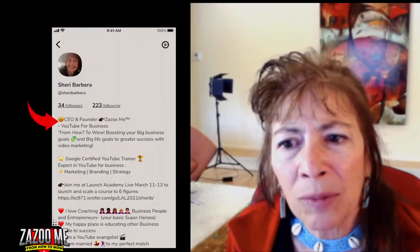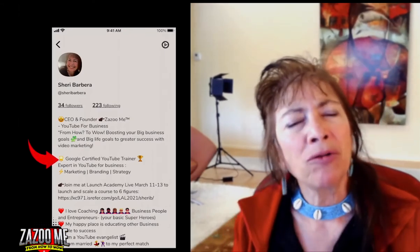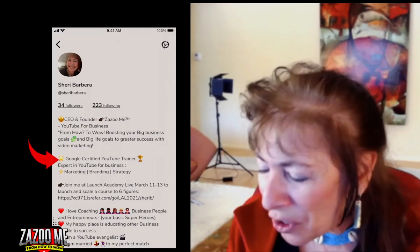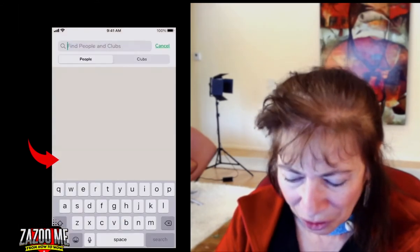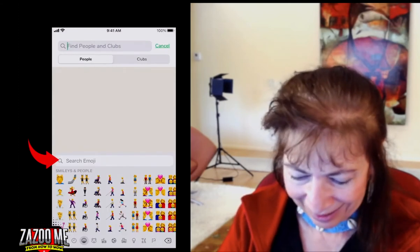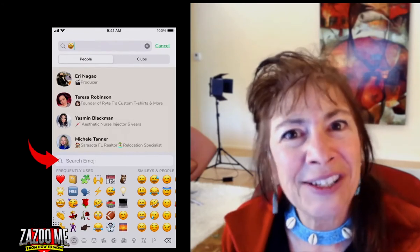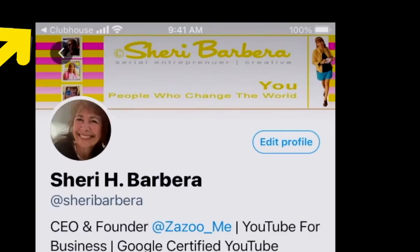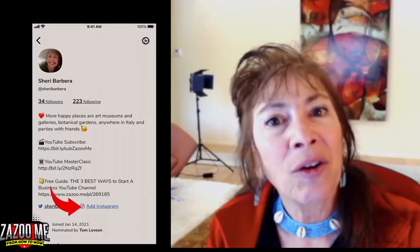Number two: you'll notice I'm using a lot of emojis. The cool thing about using emojis on Clubhouse — and I just learned this — is that if you do a search and you search by emoji, you're going to find people by the emojis they use, and you're going to find clubs by the emojis that they use. Right at the top of the screen it says Clubhouse in white — you tap on that to go back to where you were. And you can also add your Instagram.